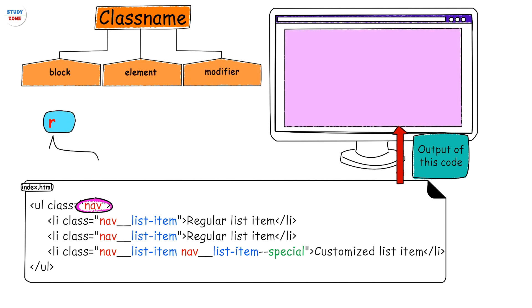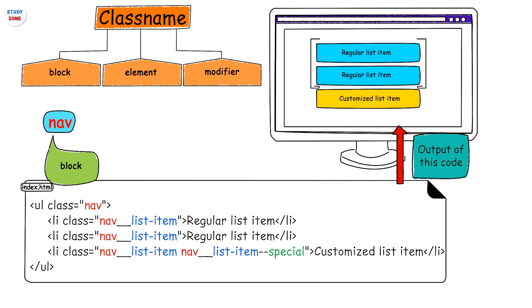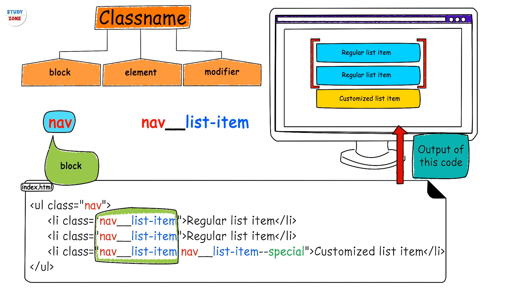Every section which is an independent entity on a web page should be treated as a block. Inside this block we have a couple of elements having class name nav__list-item. I'm not going to say it as list-hyphen-item for the sake of simplicity. It is representing an element list item inside the block nav.